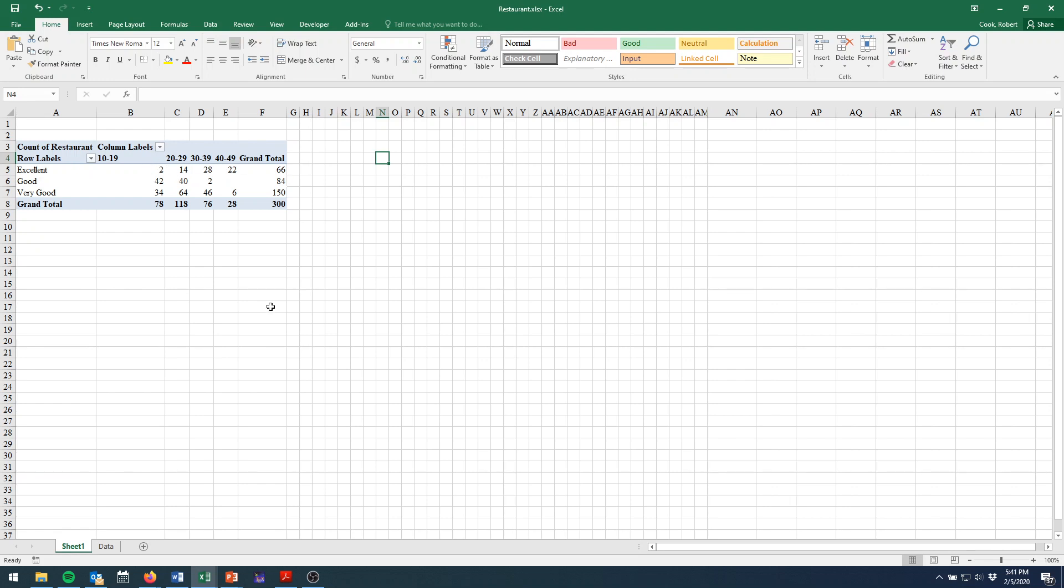So I clicked OK already, but that's the only thing we had left. Group by 10, from 10 to 49 by 10, and choose OK. And that gives us this.